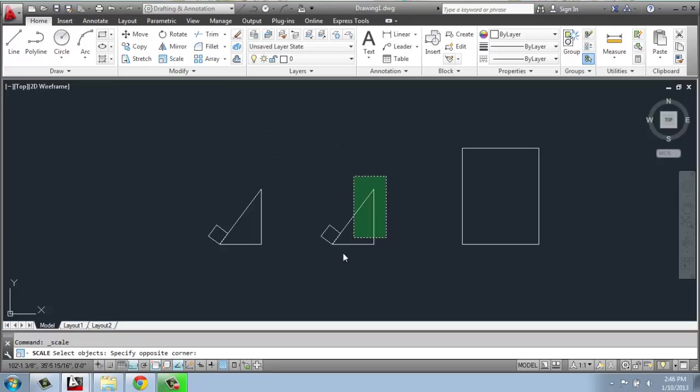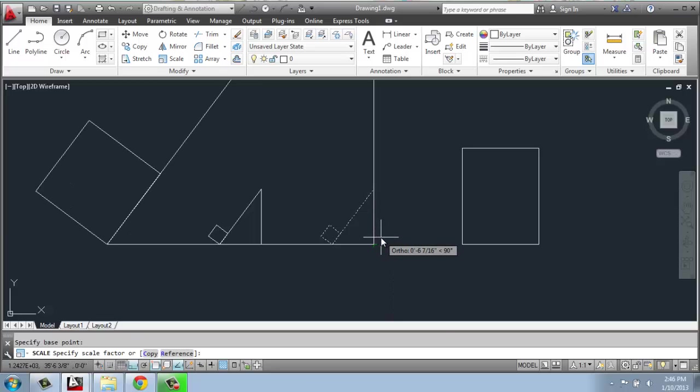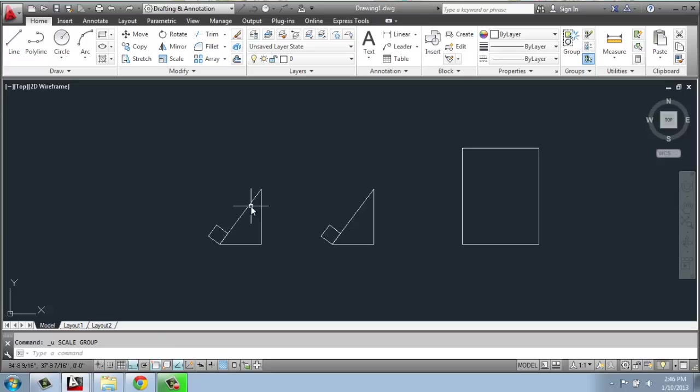And to make it bigger, I'll do the same process, but this time maybe I'll say 2. So now that's twice as big as this original. So that's doing the scale factor. I'll just undo that to get it back to normal.